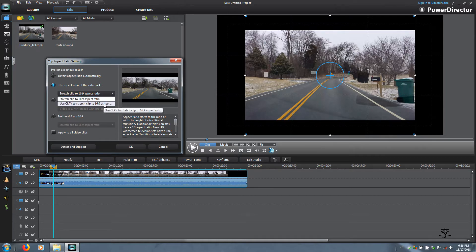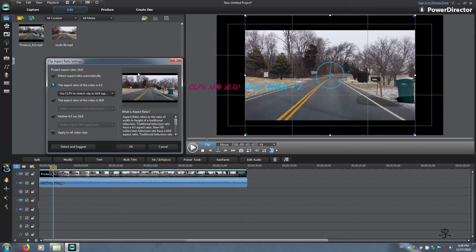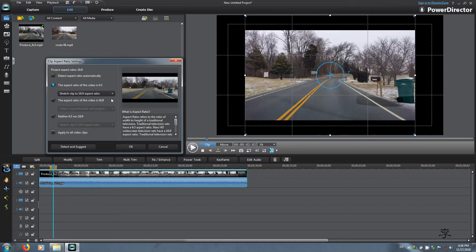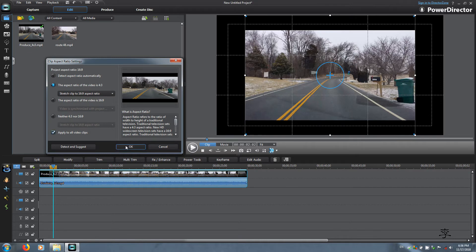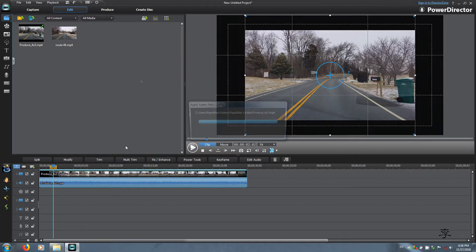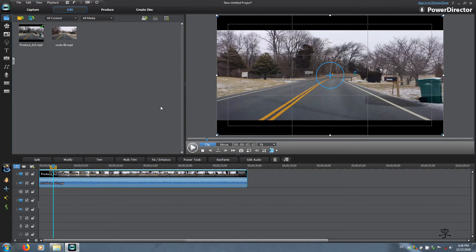If you go here, this is what you're going to get, which is not a 2.35 to 1 ratio. So go back to the original, choose stretch clip to 16 by 9, and apply it to all video clips on the timeline. Click OK and that is what you're going to get.